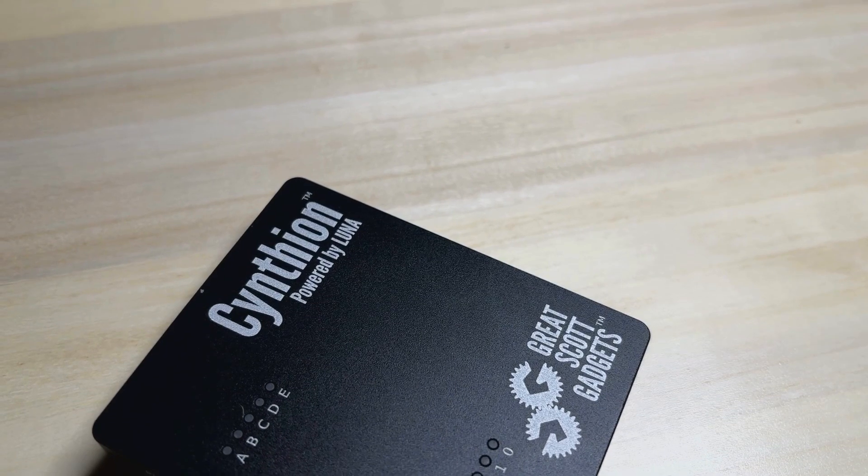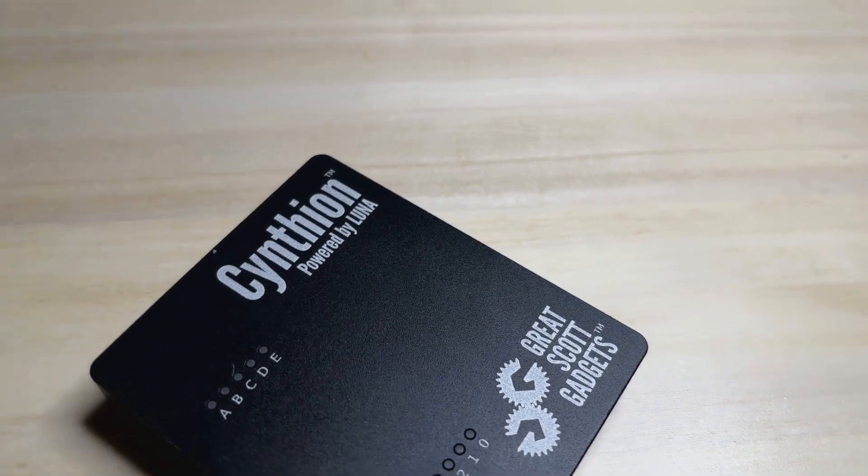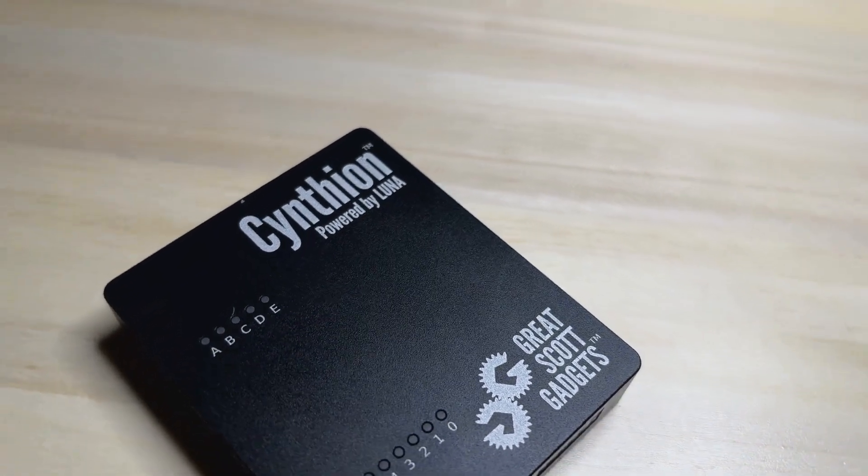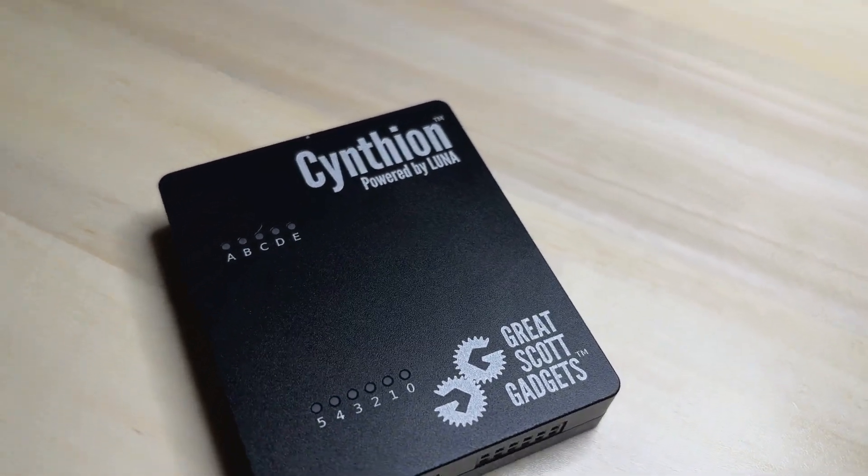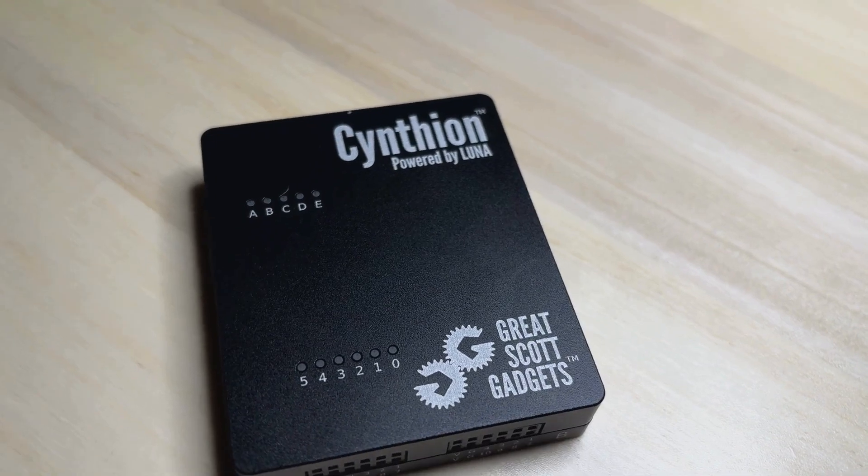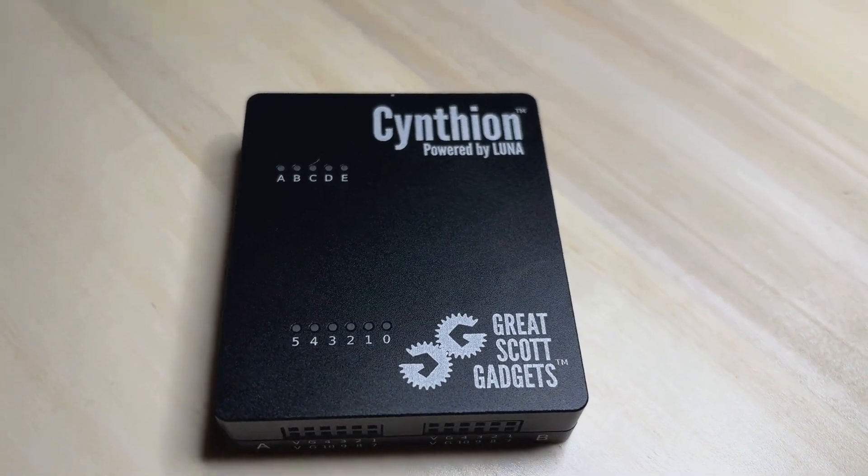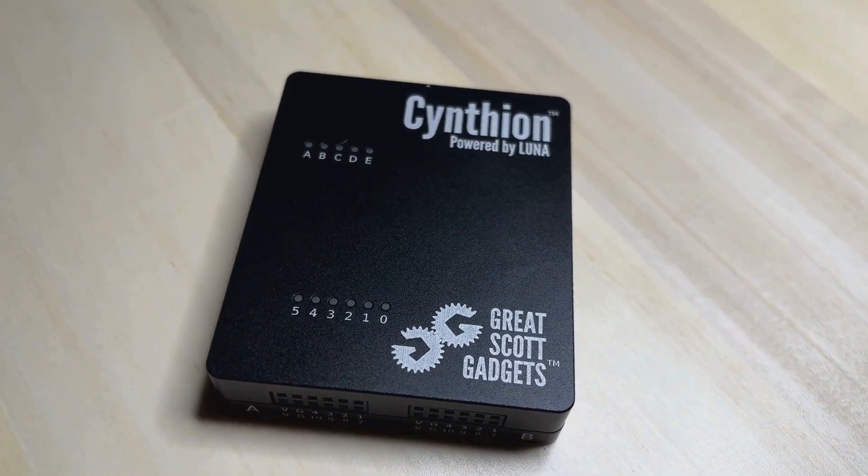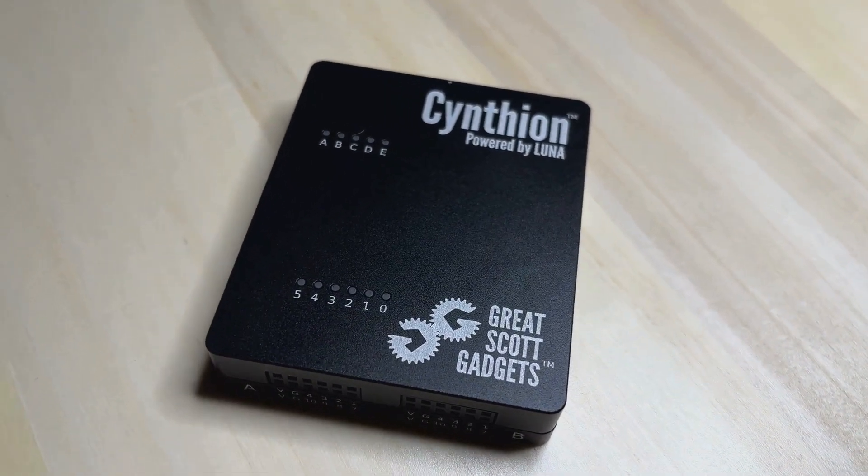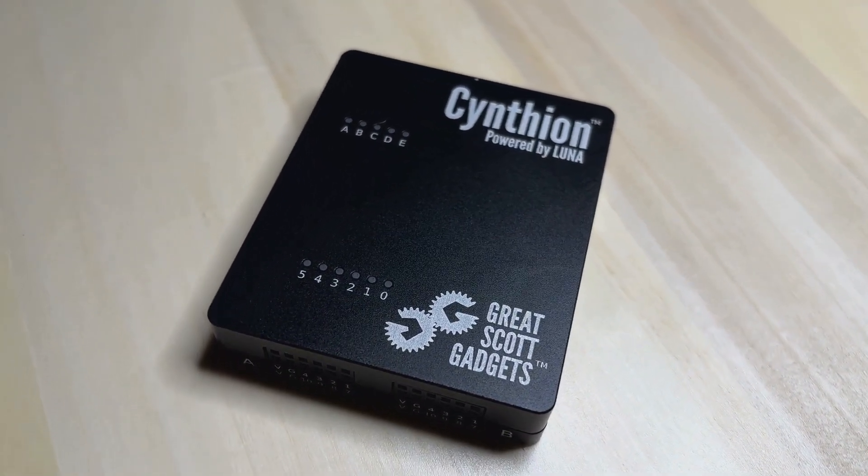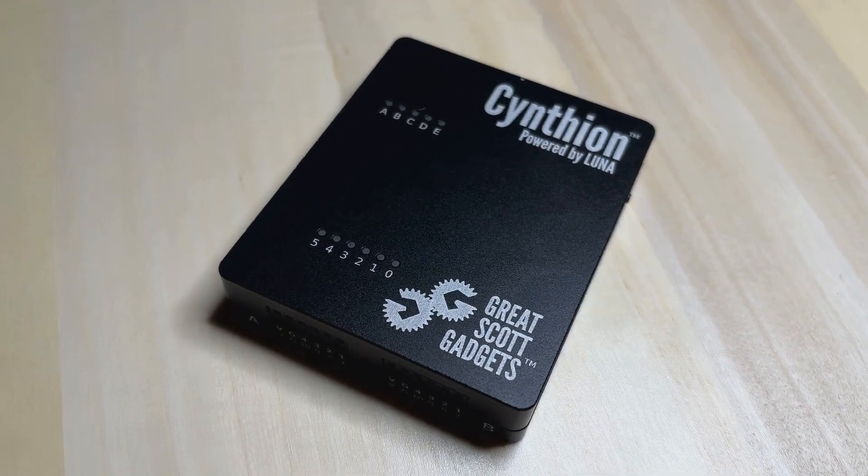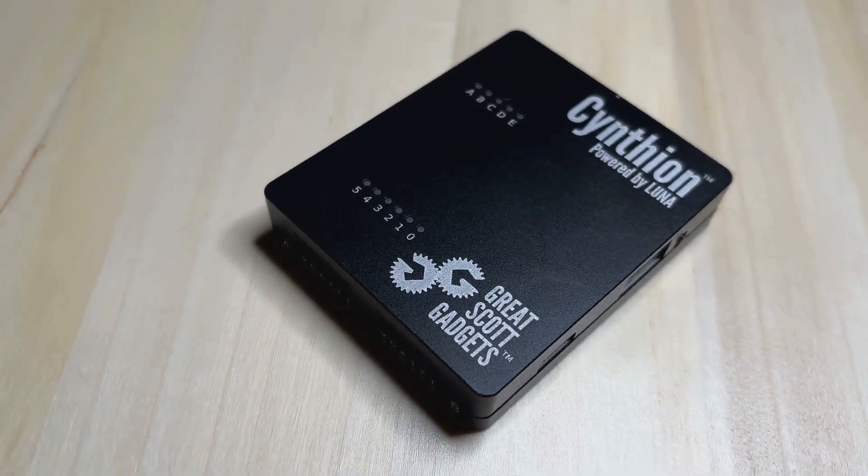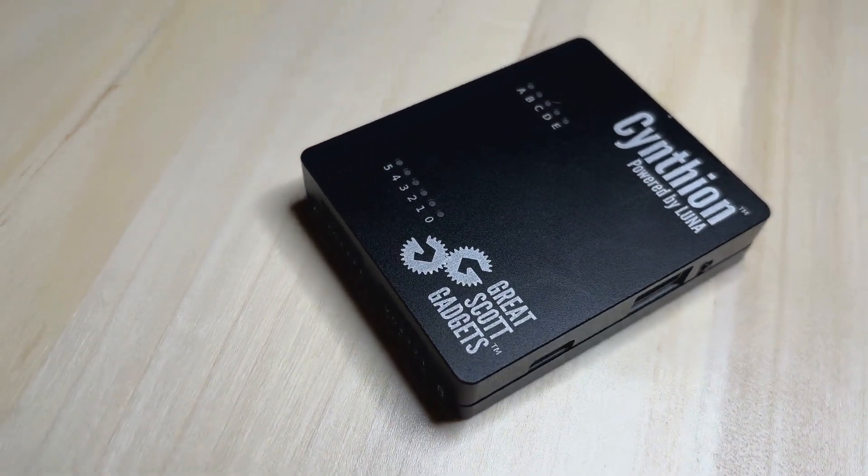I hope this video has inspired you to explore USB hacking. If you have any additional resources or ideas for experimenting with USB, I would love to hear about them. Thank you for watching and stay tuned.